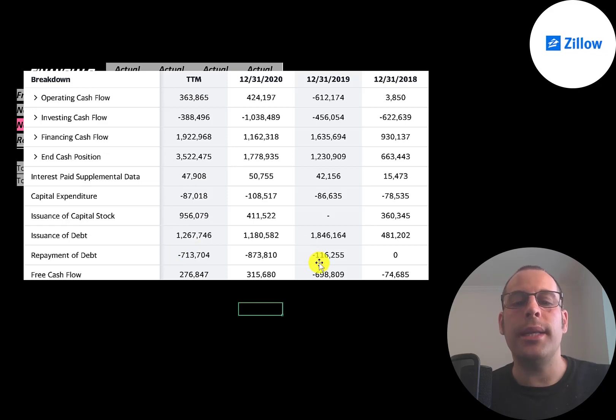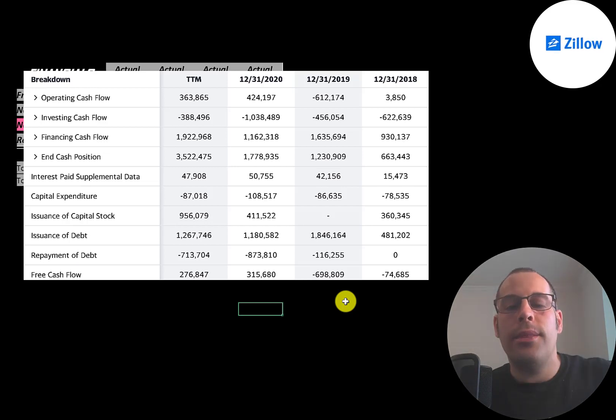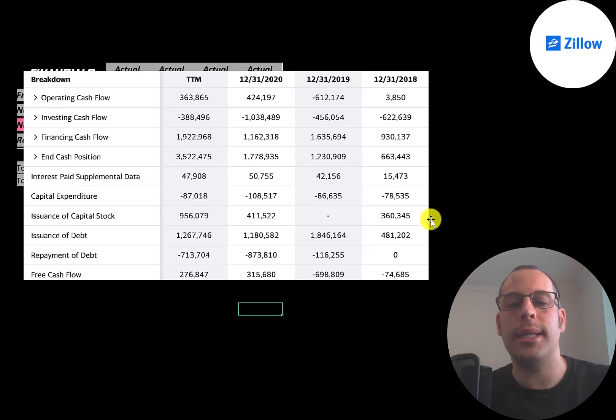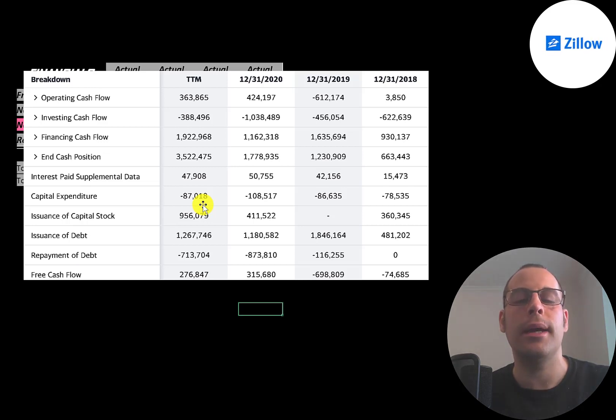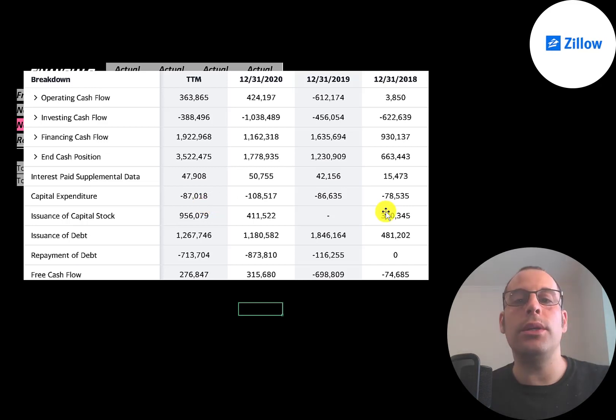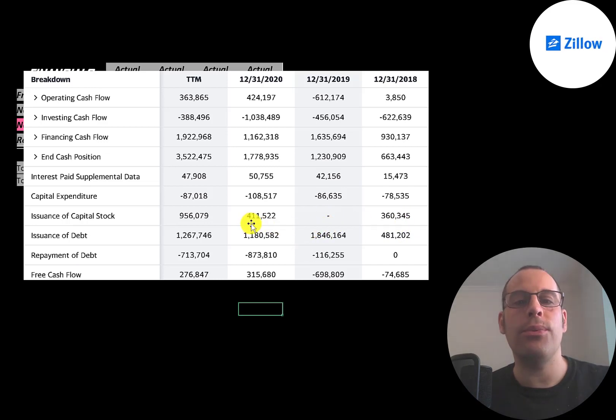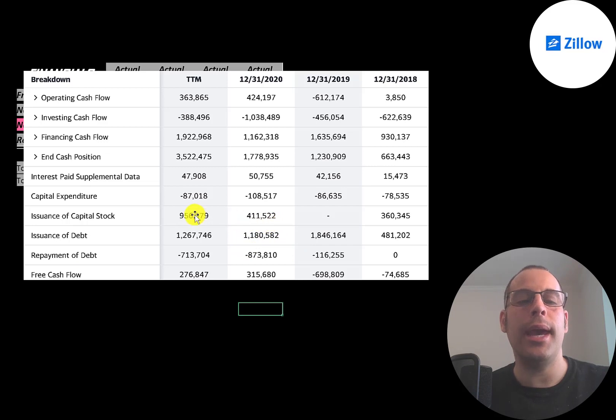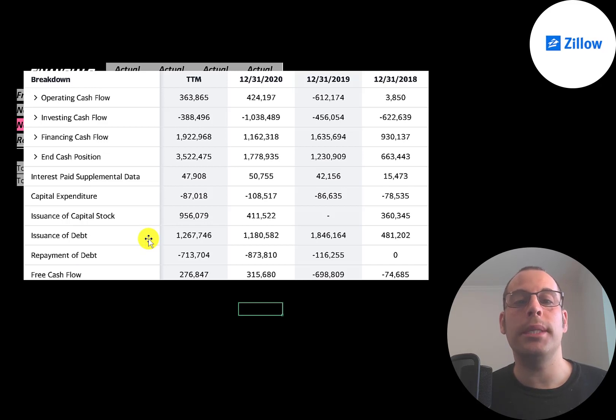They did have negative free cash flow in 2019. They used equity and debt to grow their business. They issued 360 million of capital stock in 2018, 400 million in 2020, and 950 million in trailing 12 months. Every time a company issues capital stock, that increases the shares outstanding, making your shares less valuable. They're also using a lot of debt: 480 million in 2018, 1.8 billion in 2019, 300 million in 2020, and 500 million in trailing 12 months. They need a lot of cash on hand to continue buying homes and build up their inventory.